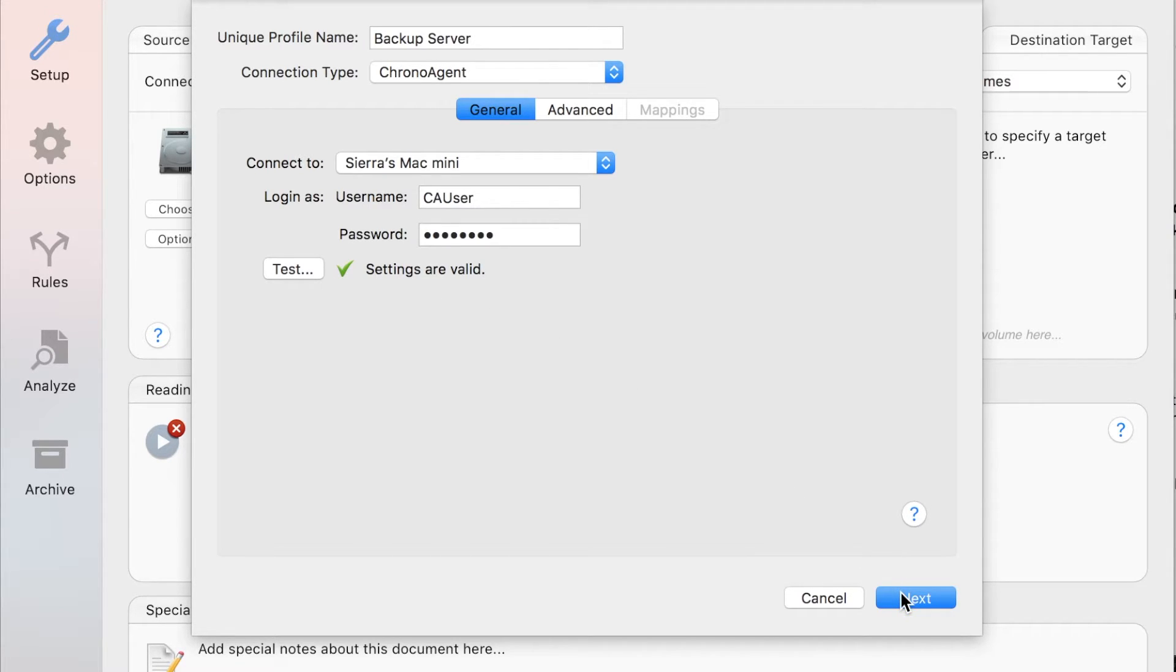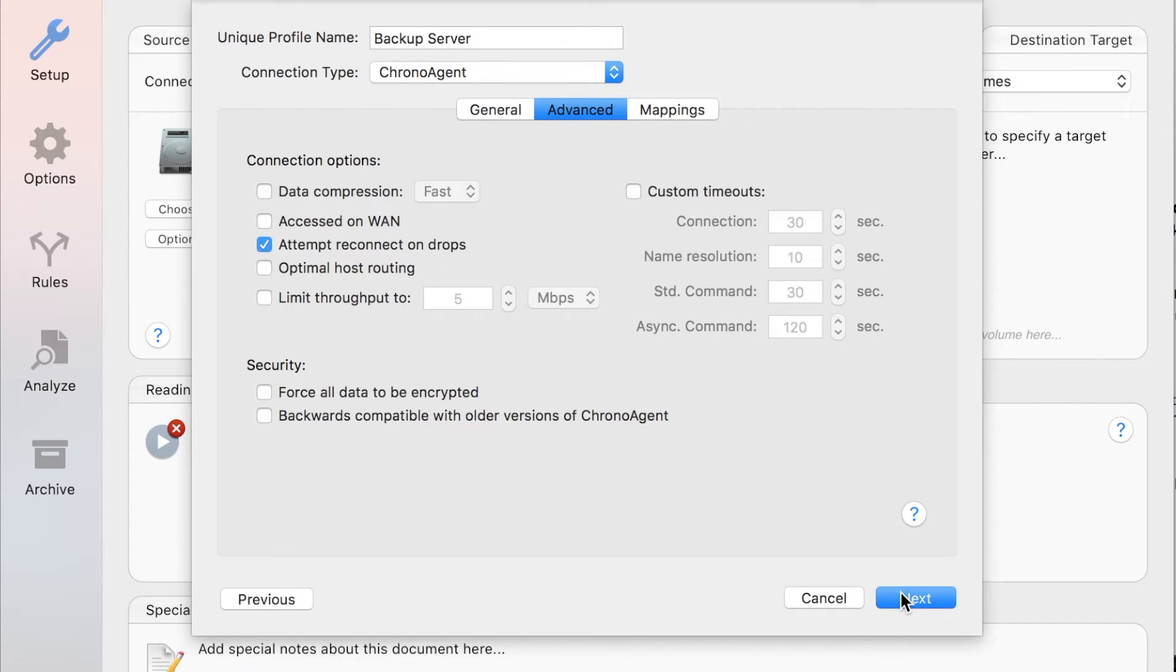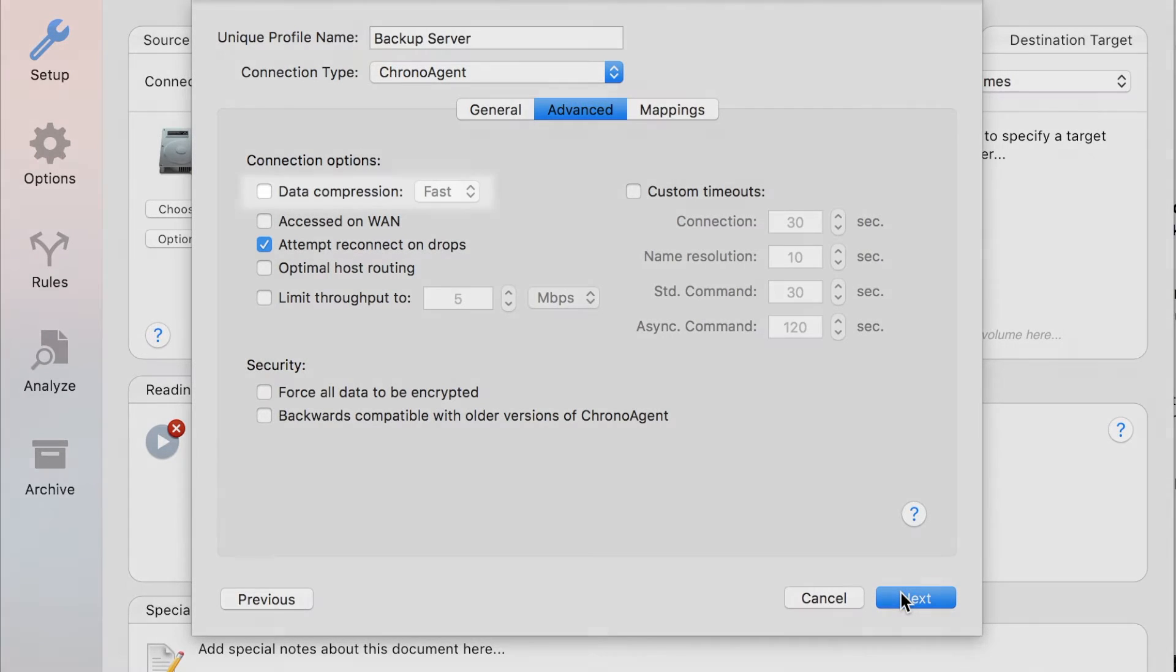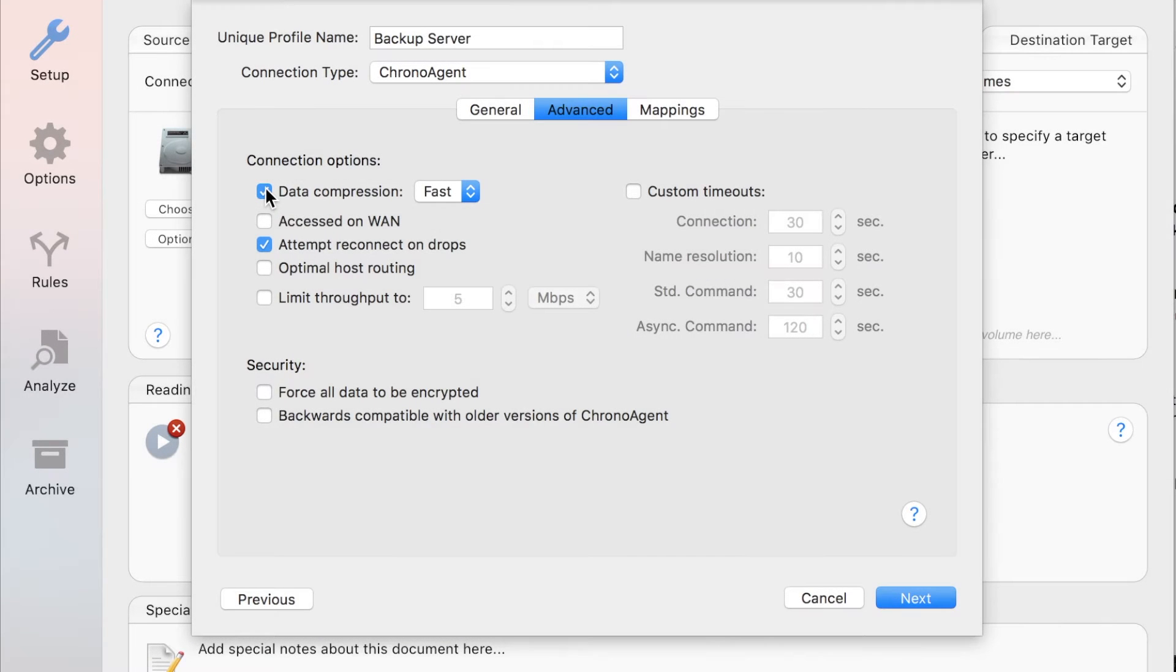Now proceed to the Advanced tab by clicking Next. Here you can customize the connection settings based on various factors. We're going to enable data compression because compressing data achieves better performance on Wi-Fi.